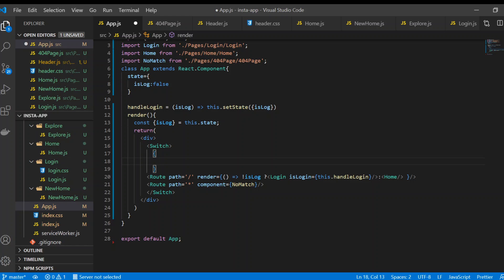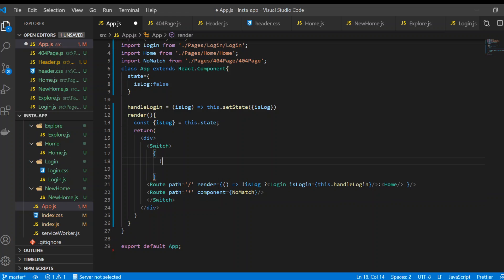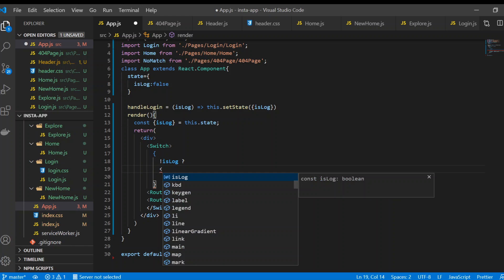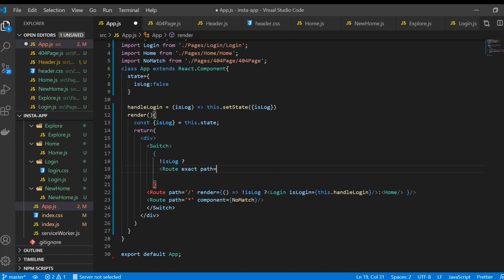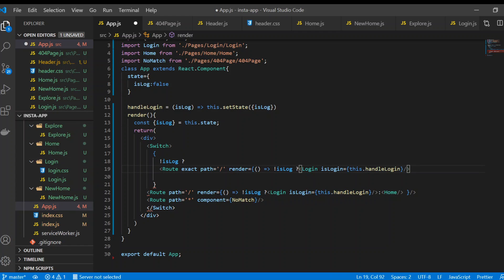Outside the existing routes, if the user is not logged in we can add a Route with exact path equal to slash and use a render prop. I'll copy that line of code here and remove the parts we don't need.